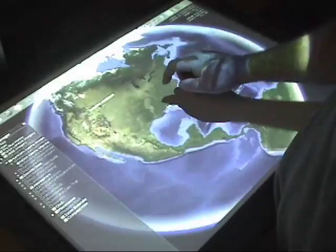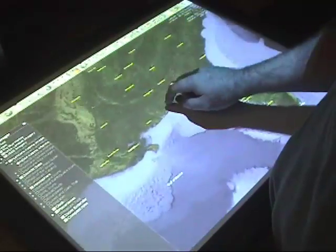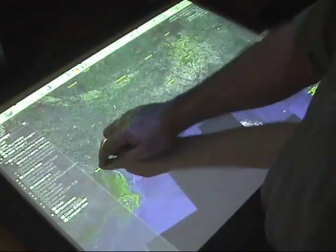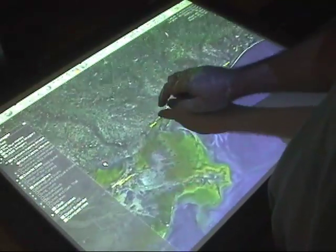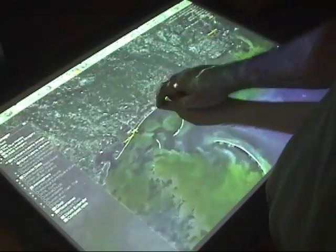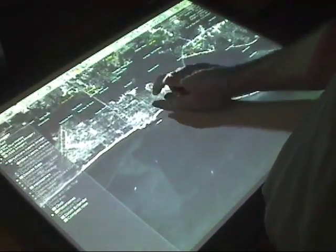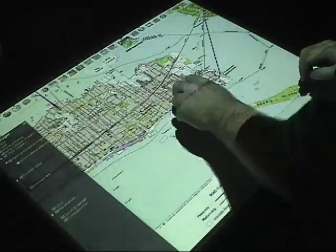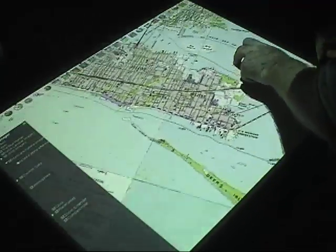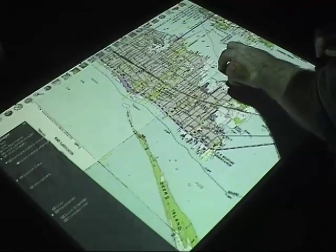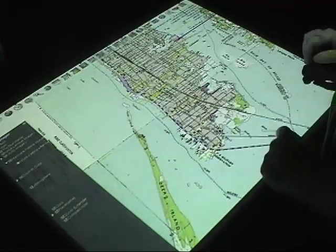A natural extension to the 2D interface would be a 3D representation of the world similar to Google Earth, or in this example, NASA Whirlwind. In this video, the operator is using an emulated mouse to drive the Whirlwind interface. Hand-based selection of various maps allows the user to seamlessly switch between multiple layers. Rich gesture recognition allows the user to zoom, translate, and rotate the simulated globe.